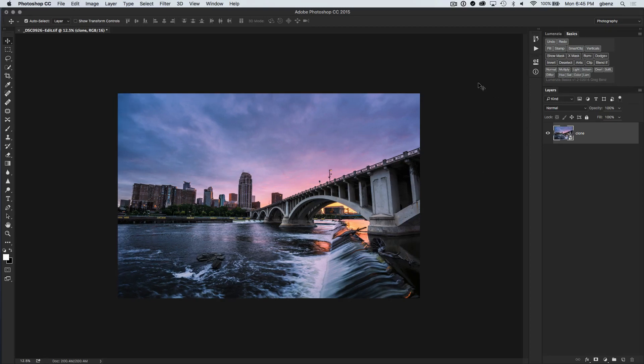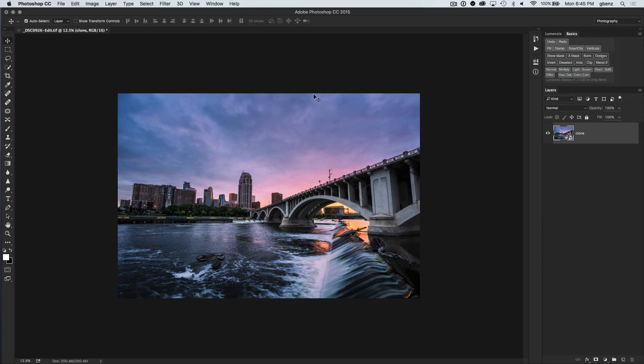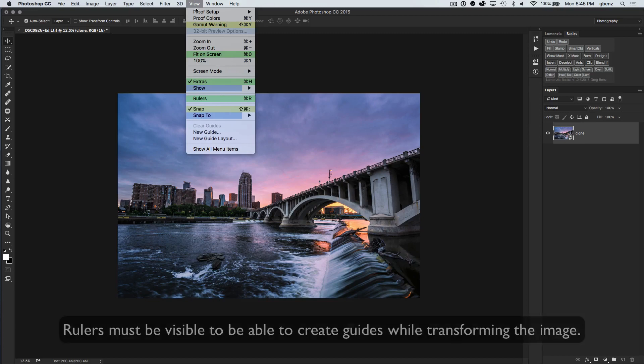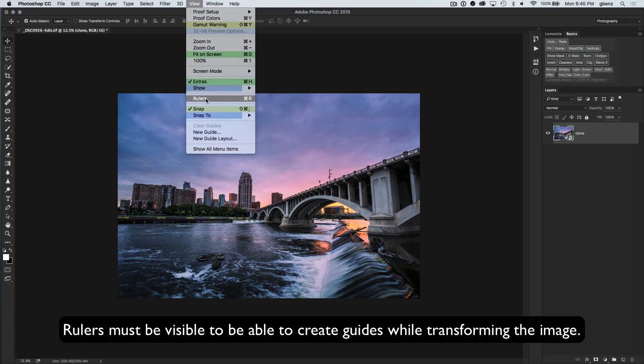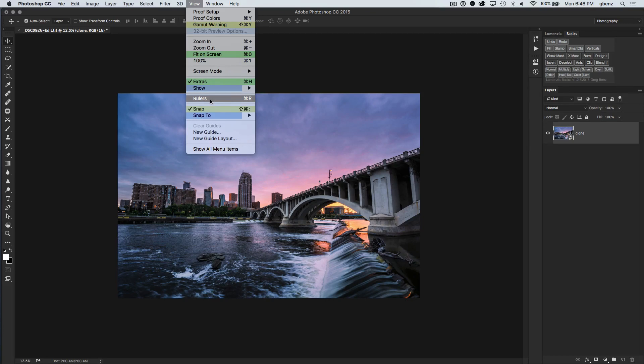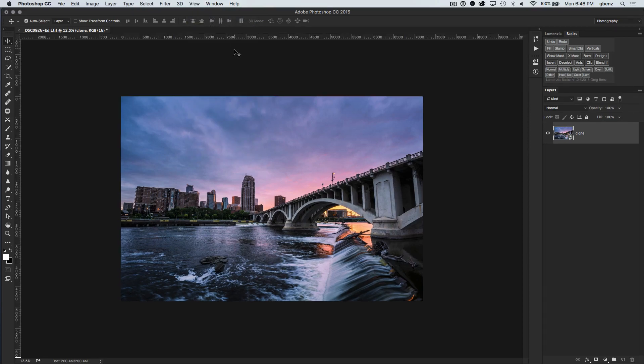So I want to go back now and show you if you aren't using the Lumenzia Basics panel, how do you make those same changes? And the answer is still pretty simple, but you need to do a couple of things. First, we need to make sure our rulers are visible before we start, because that's where guides come from. So we can simply go up to view and rulers. Now you notice my menus may look different than the ones you're using—that's because I have custom menus that I've created in Photoshop. And if you sign up for my newsletter, I'll send you a free copy of the custom menus that I have here, which are just a nice way of simplifying the menus down to the options photographers would commonly use.